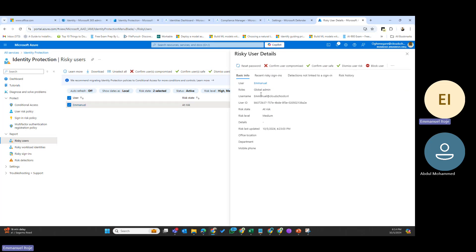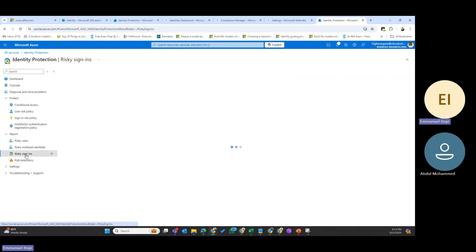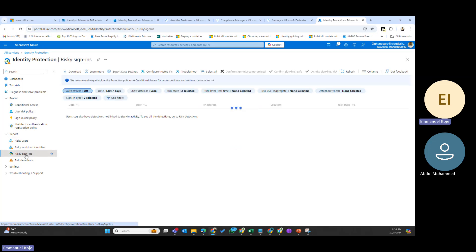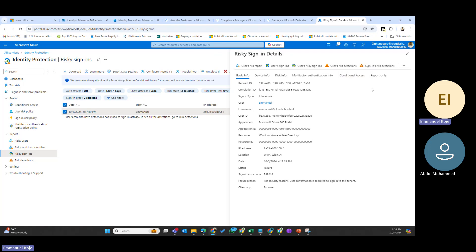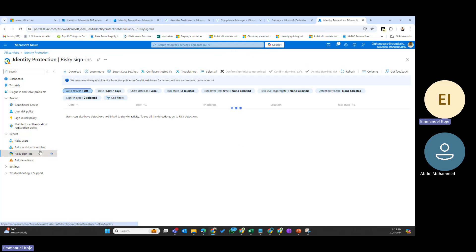Going back to the risky users report — for risky users it gives you details about the user, the risk state, and the risk last updated date. But comparing risky sign-ins to risky users: risky sign-ins gives more detailed information — the user details, IP address, location, application being accessed — while the risky users report focuses majorly on the user details, the user's role, email address, risk state, and risk level.